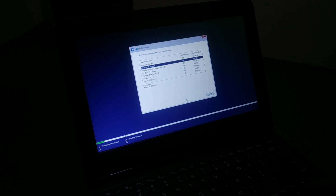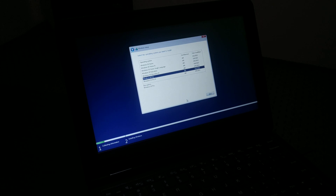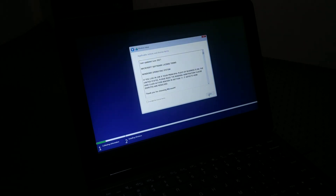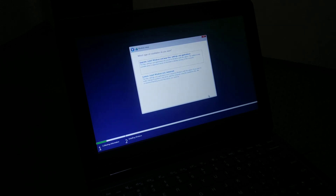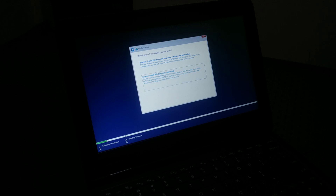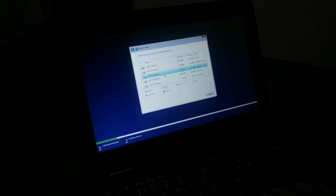Next, choose which operating system you would like to install. I purchased this PC with Windows 10 Pro, so I'll be installing that. Choose your version and click Next. You'll also have two options: Upgrade, which keeps files and settings, or Custom install. Choose one and click Next.